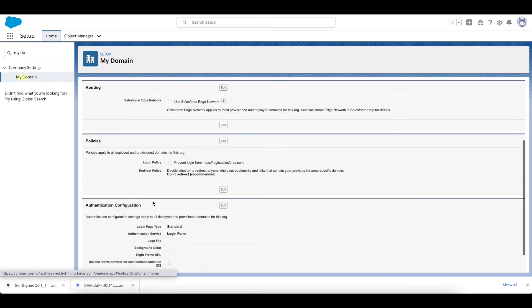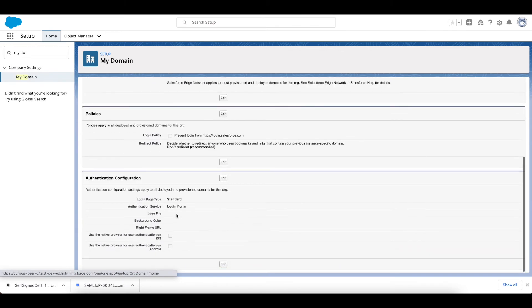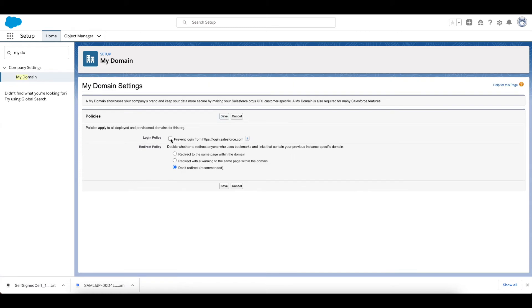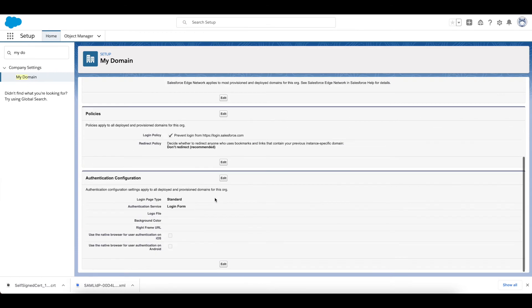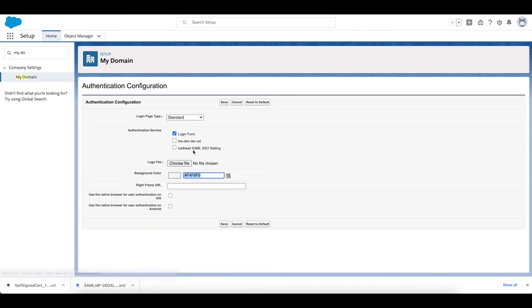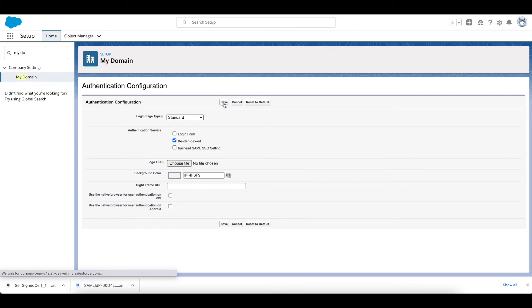So what I need to do is go to My Domain. And if I click on My Domain and scroll down here, we can see the ways that we can log on. First of all I'm going to prevent it from logging on from the usual login at salesforce.com, and I'm going to also remove the login form and only allow the authentication to be via The Den, the main Identity Provider.